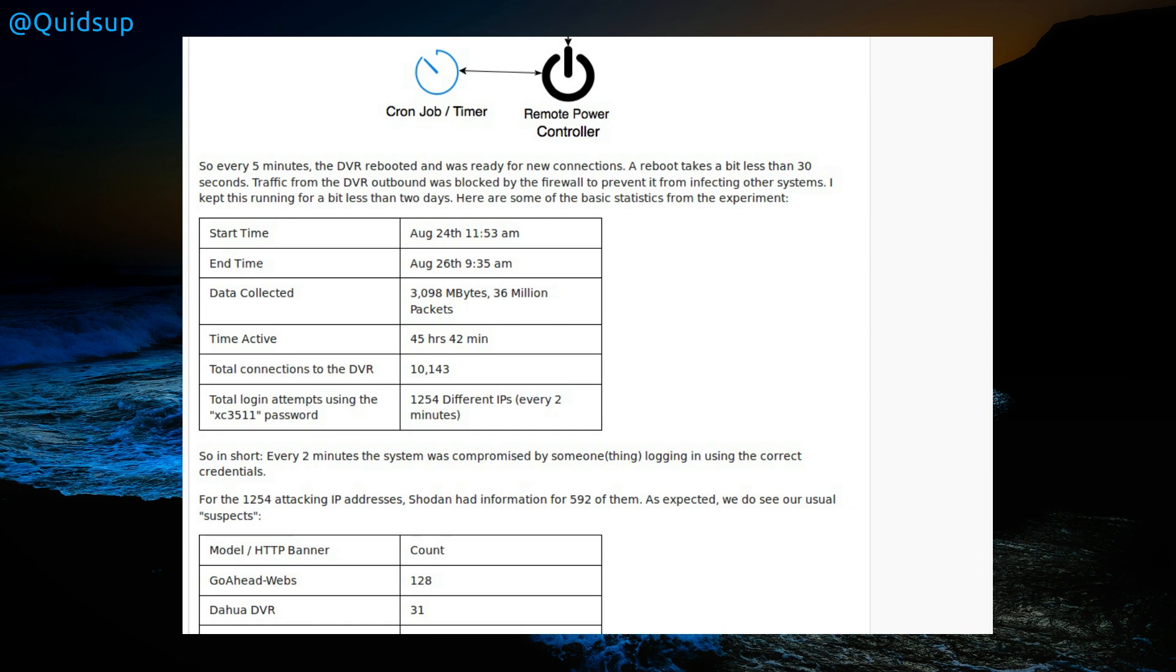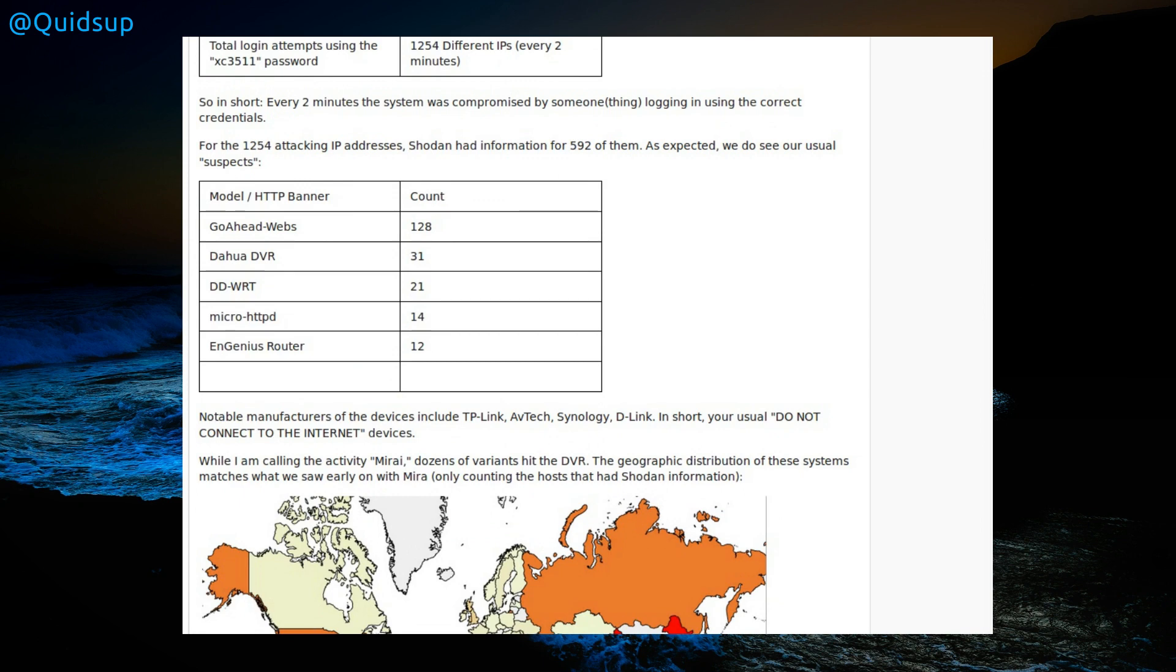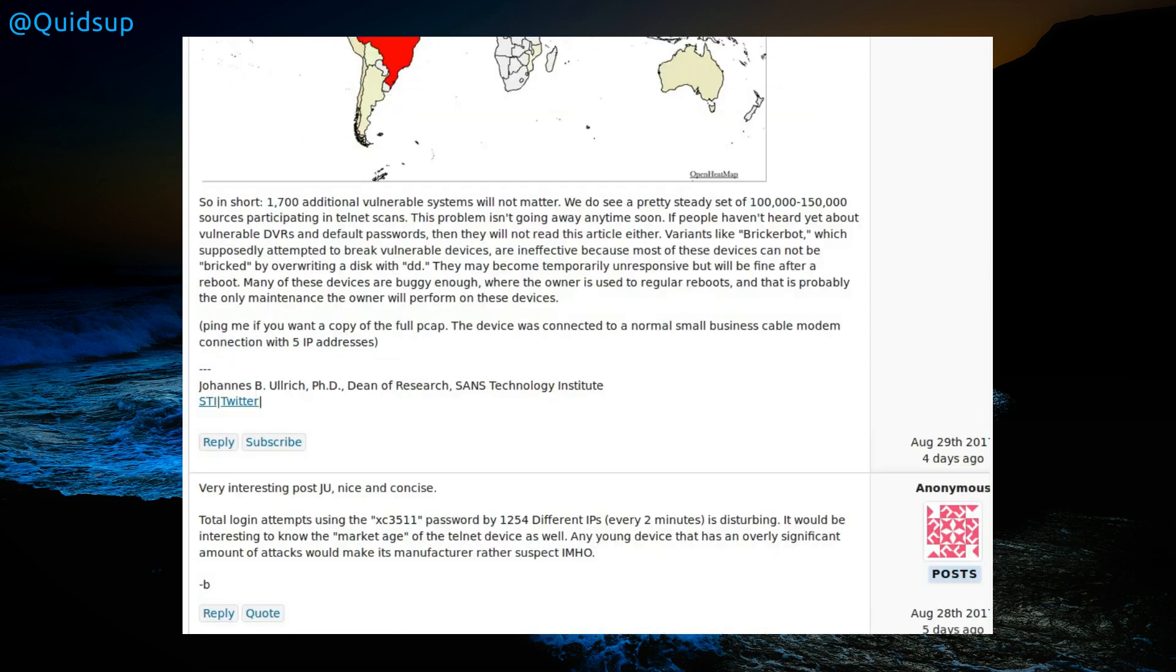Total connections to DVR: 10,143. Total login attempts using the vulnerable XC3511 password: 1,254 different IPs. Every two minutes the system was compromised by someone logging in with the correct credentials. This is the life expectancy of a vulnerable Internet of Things device being connected to the internet: two minutes before it's exploited. That is pretty shocking. I'll leave a link to the article but I'm not going to go any further into the details.